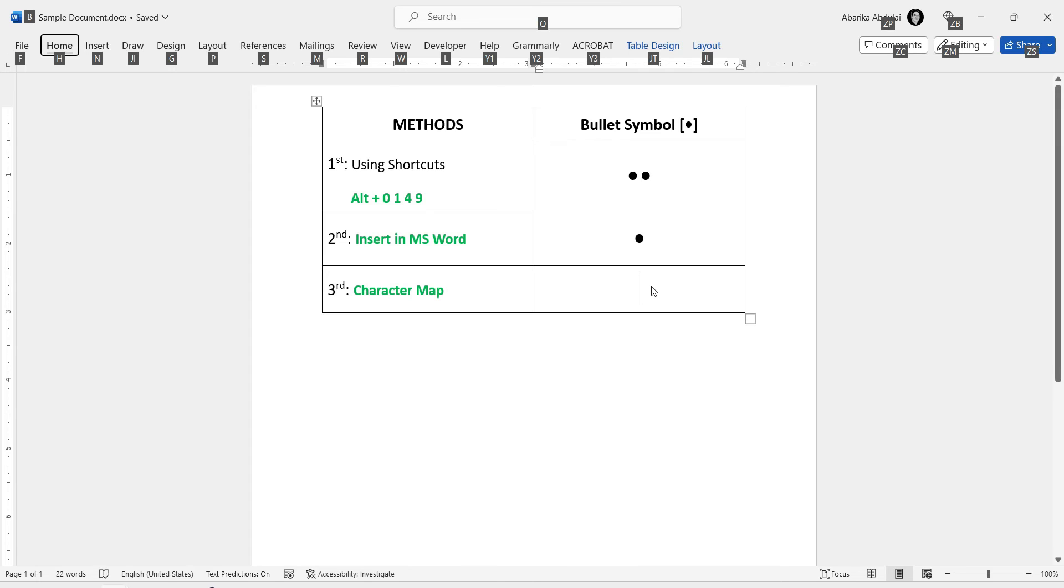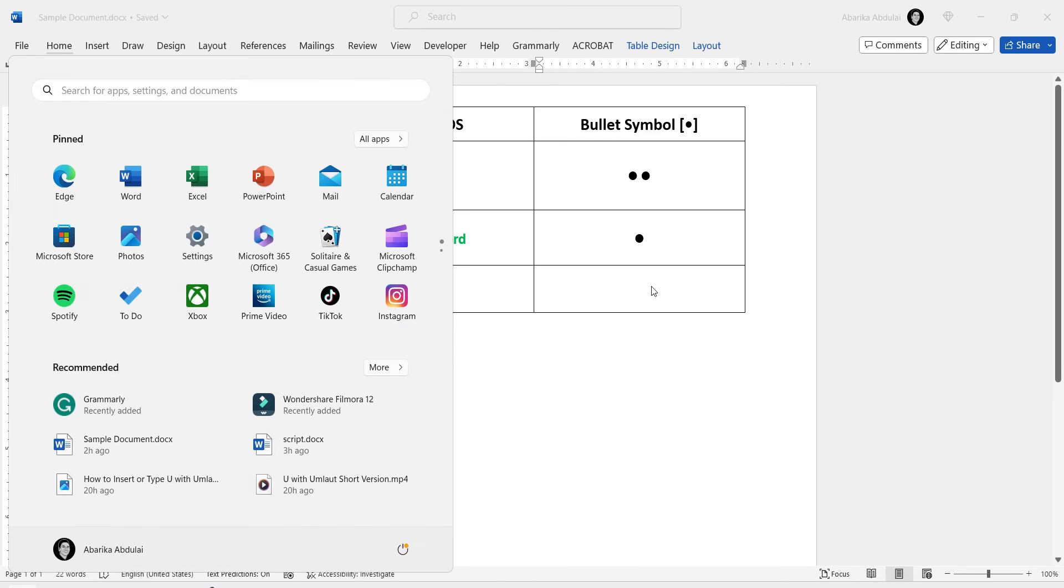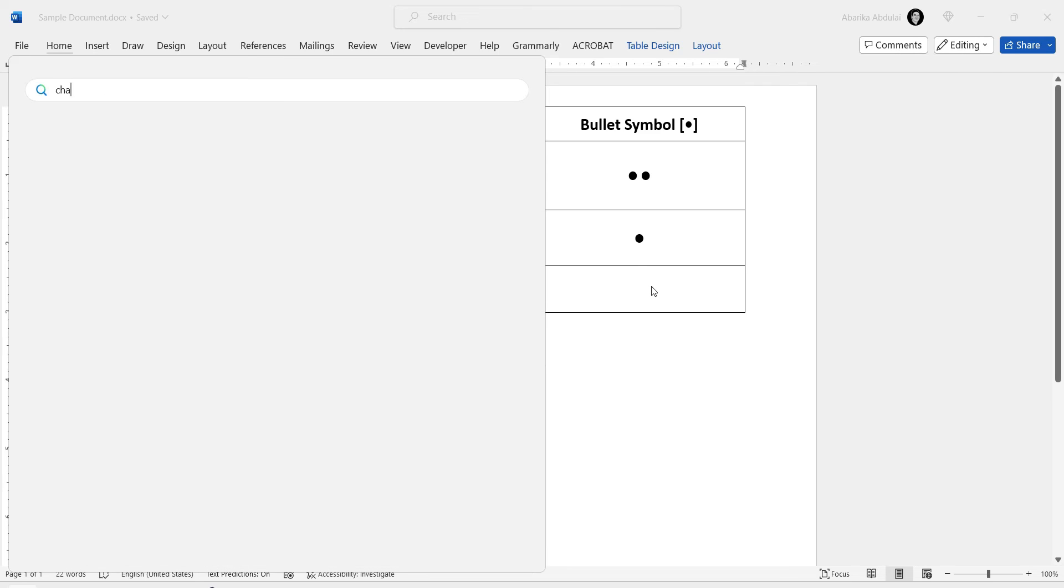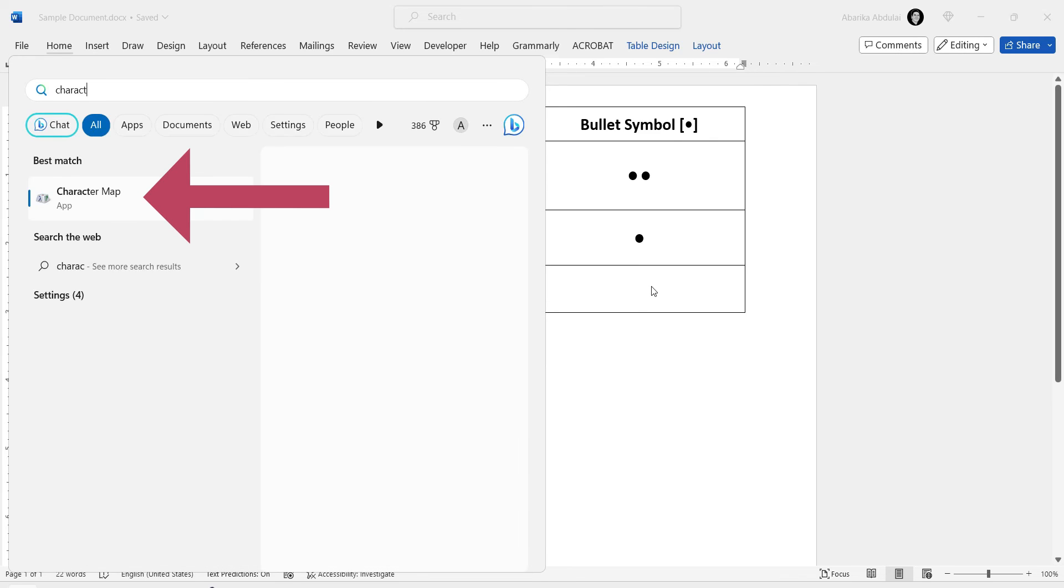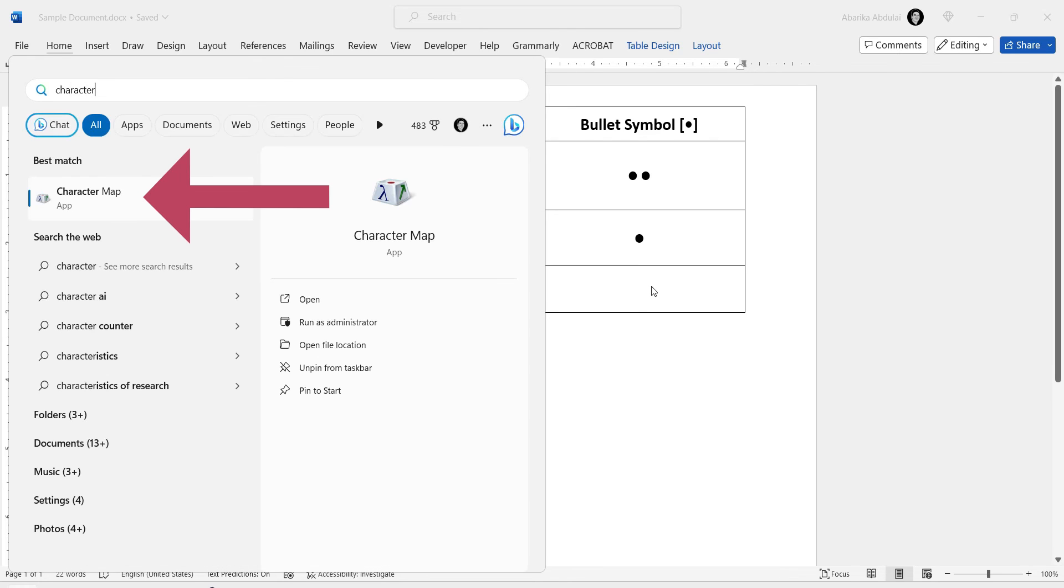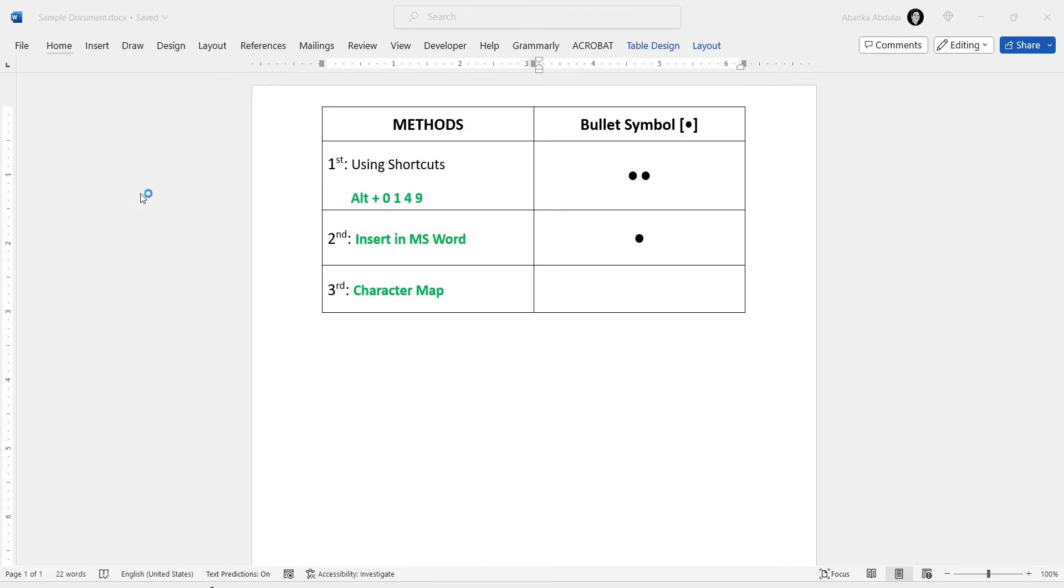press the Windows key on your keyboard. This will bring up the Start menu. Now start typing Character Map. Once you see the Character Map app in the search results, stop typing and just click on it to launch the tool.